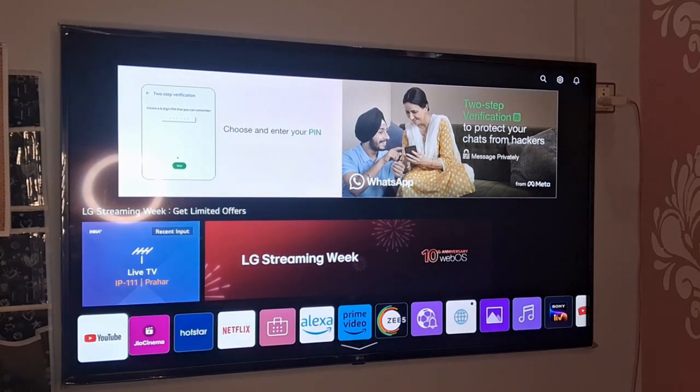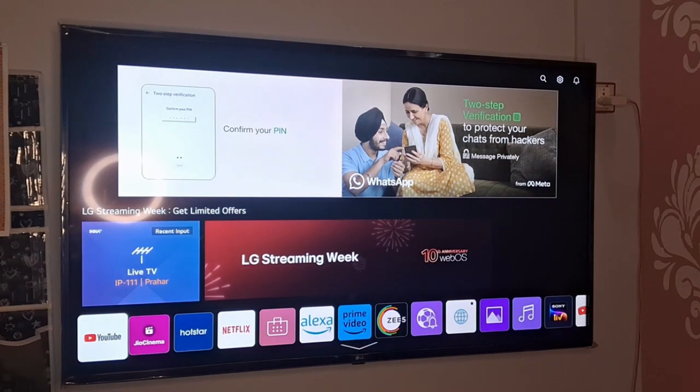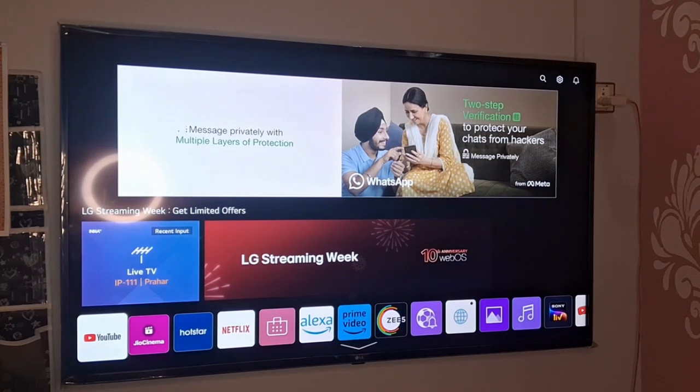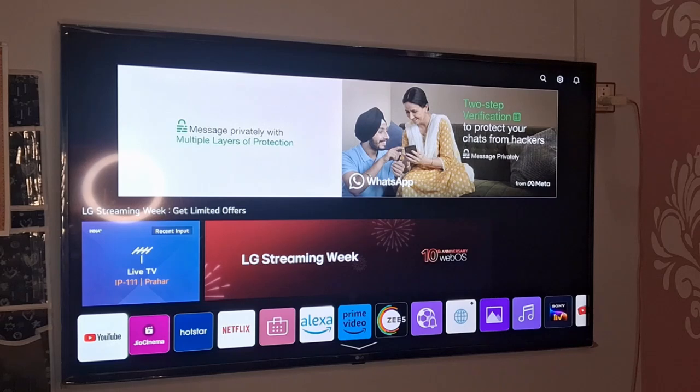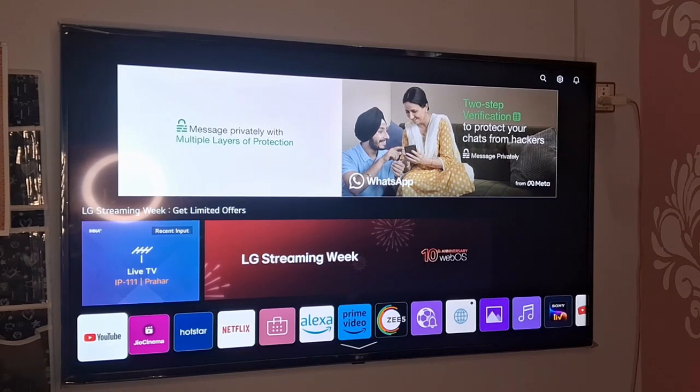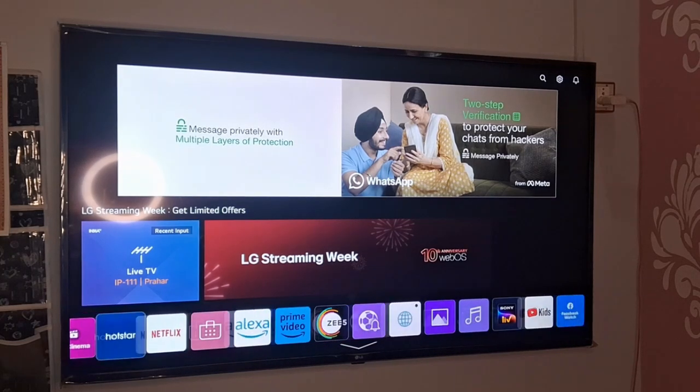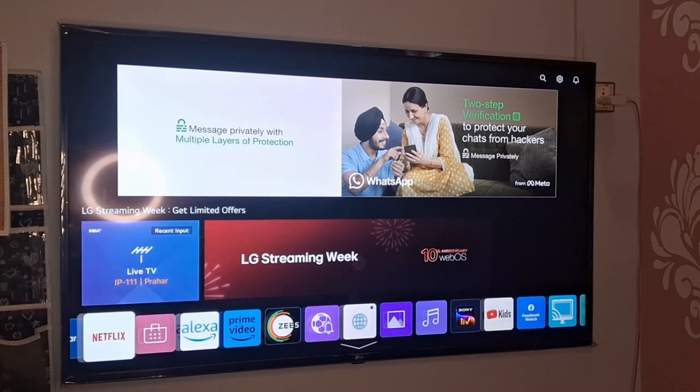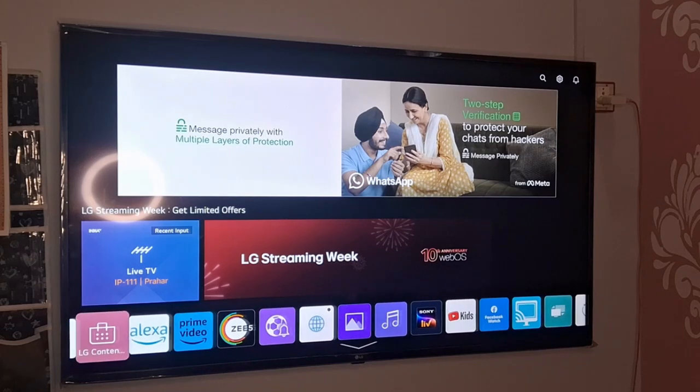In this video, I am going to tell you how to deactivate LG Channels app on your LG TV. For this, you need to go to the home button and from here you need to go to the LG Content Store.